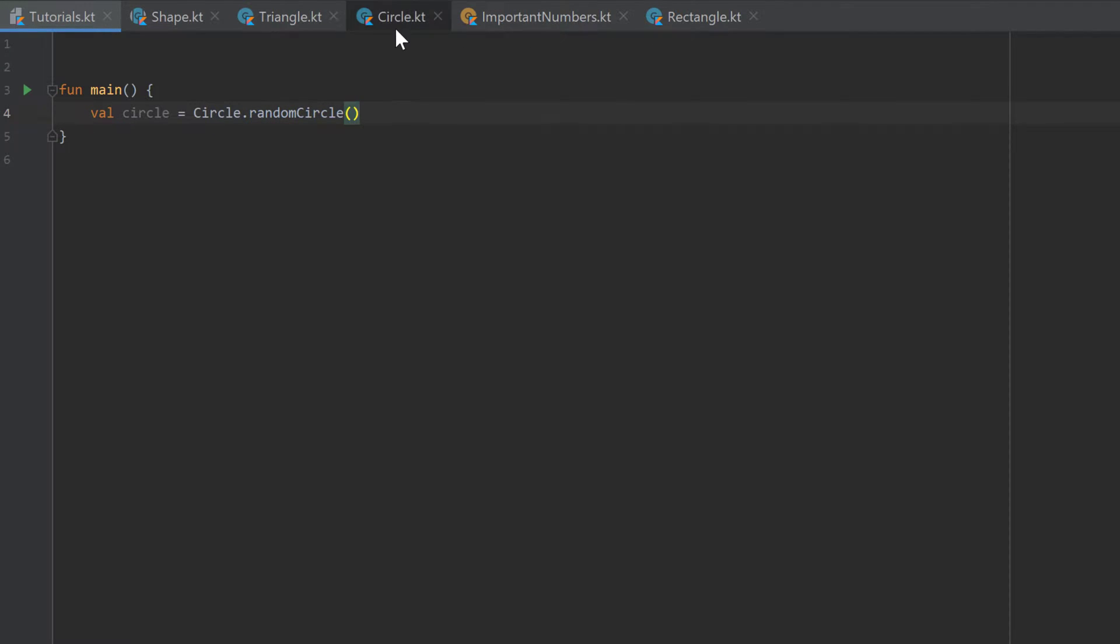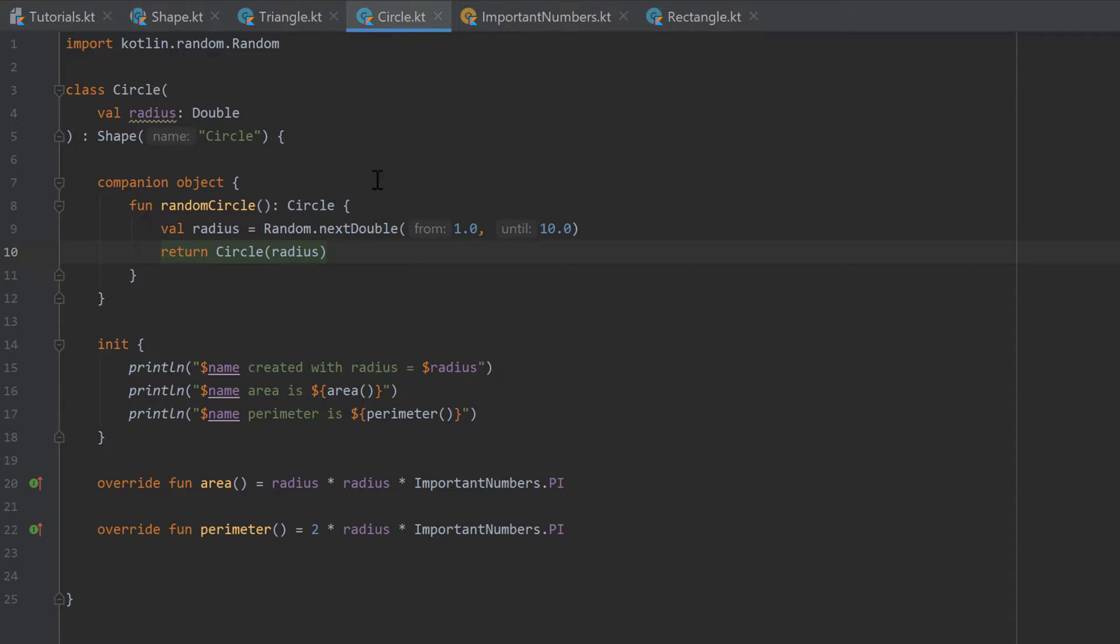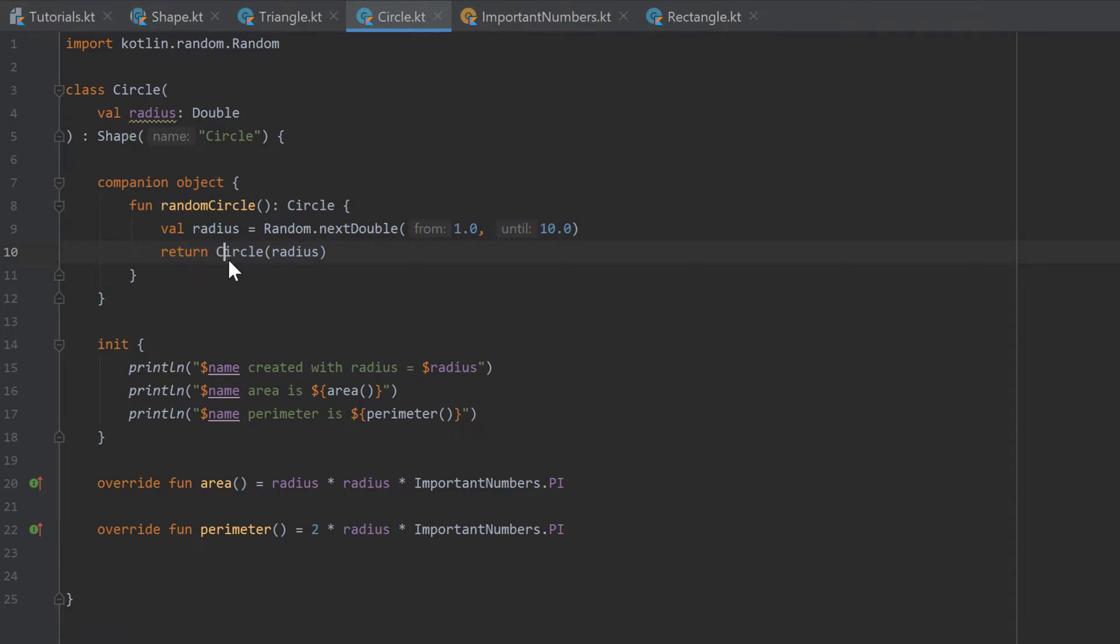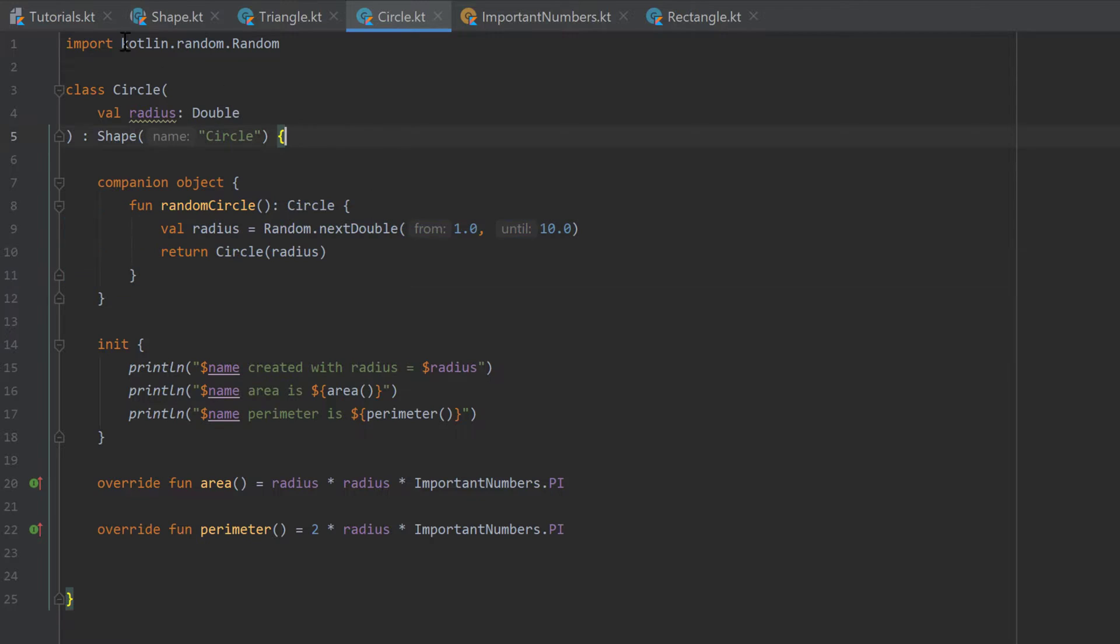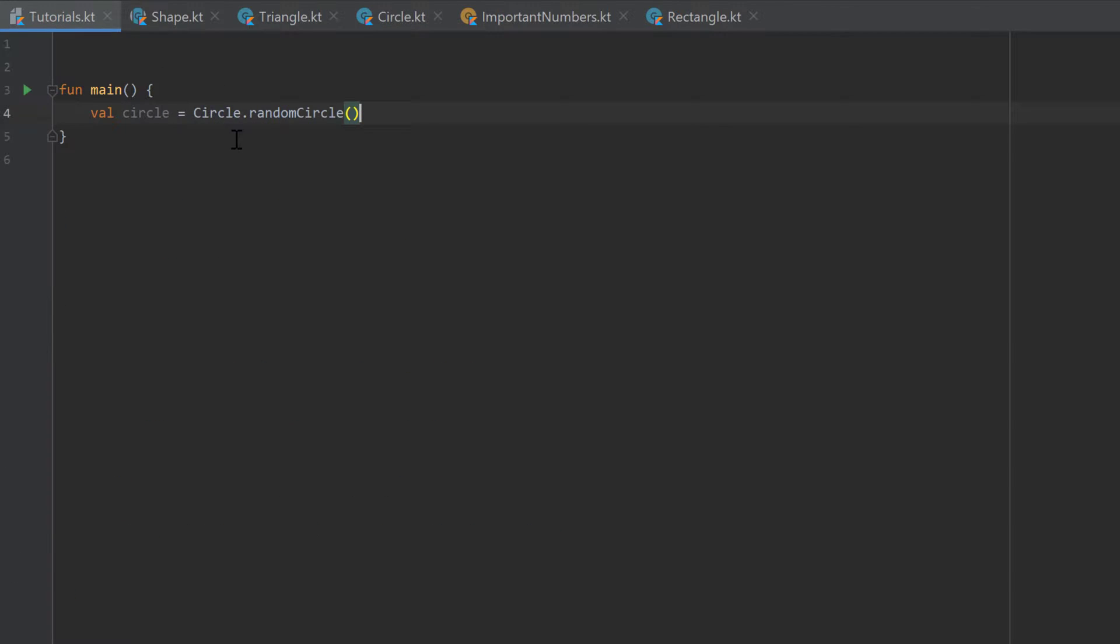So if we take a look inside the circle class we created a companion object here. And inside of that object we created a function that generates a random circle. Because that function is inside of a companion object we now don't need to create a particular instance of a circle. Instead we can just write the class name circle followed by a dot and then call that function and assign the result of that function to an object circle.